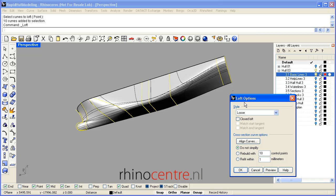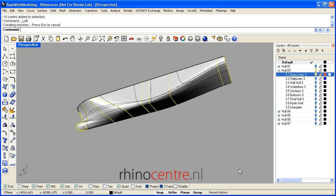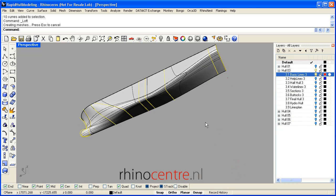This Rapid Hull Modeling Methodology is based on the Loose option, so I click Loose, and it is advised to use Do Not Simplify when you start using this method. By clicking OK we can see the end result.